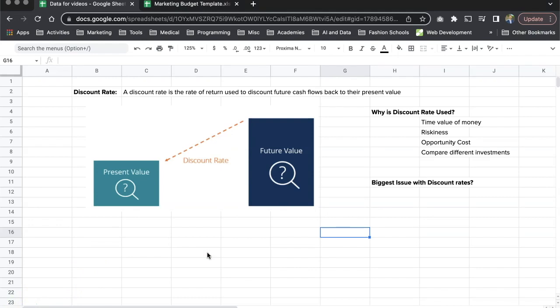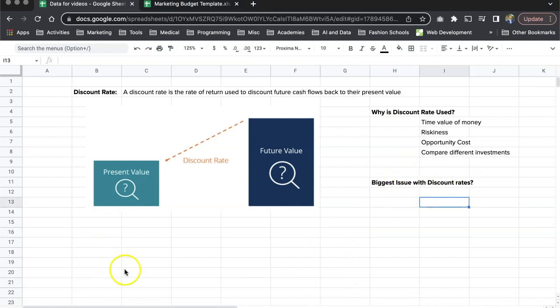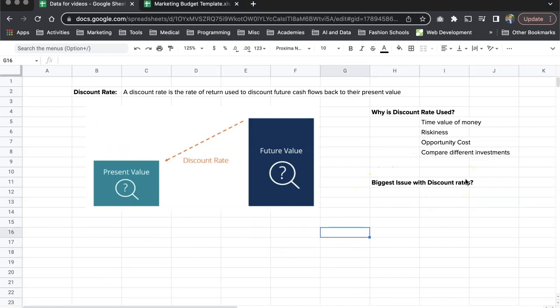Hello friends, welcome to our next video. Today I'm going to talk to you about how to calculate discount rate, or how to calculate discount rate for NPV. We're going to talk about what is discount rate, why is discount rate used, and towards the end I'm going to talk about what is the biggest issue with discount rates. Then I'm going to cover a couple of examples to help you understand better. So let's get started.